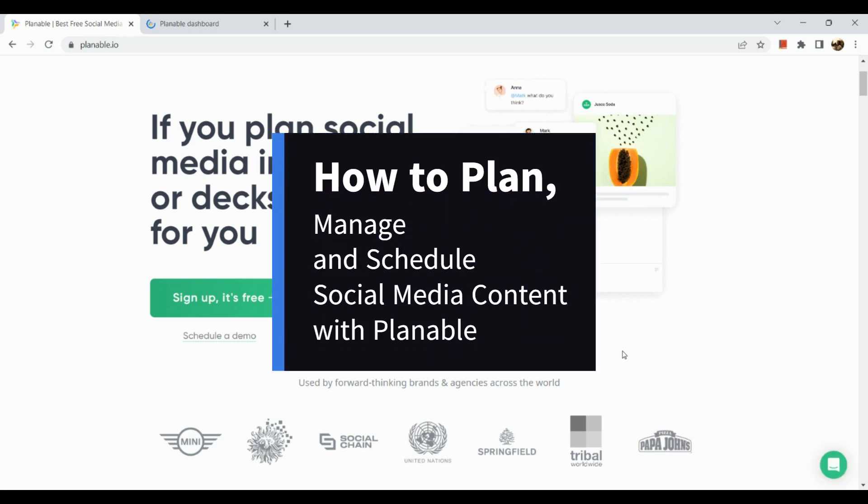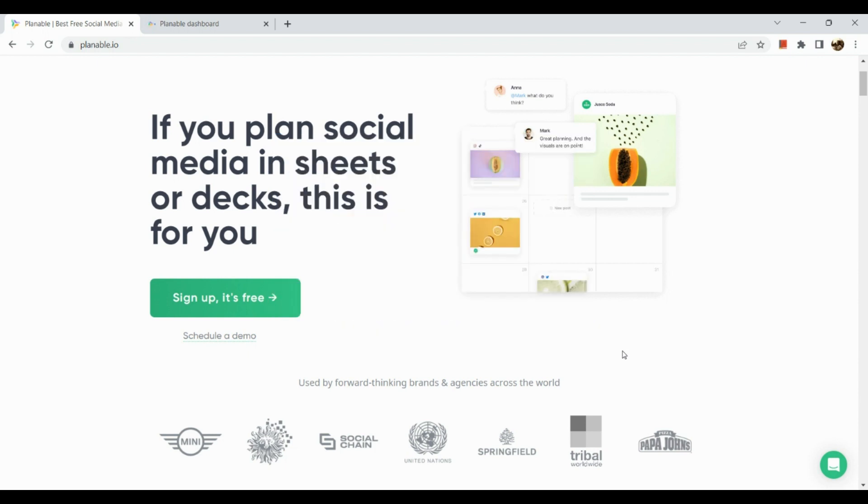How to plan, manage, and schedule social media content with Planable. First things first, we need to open up our browser and type in planable.io, and you will be routed to the platform.